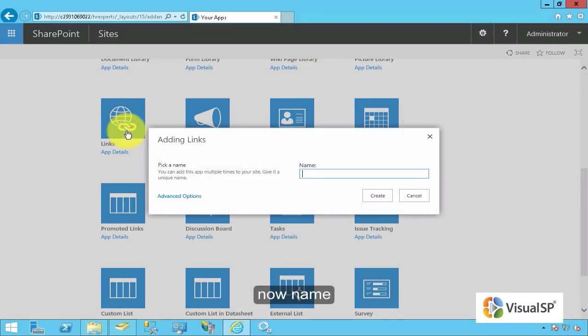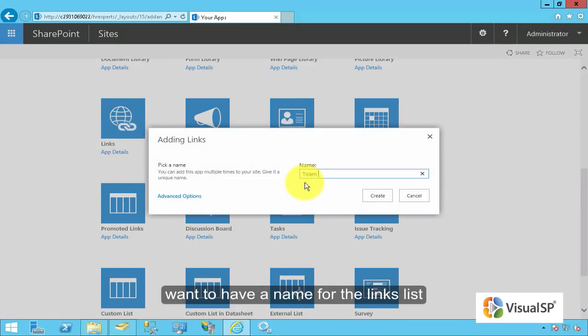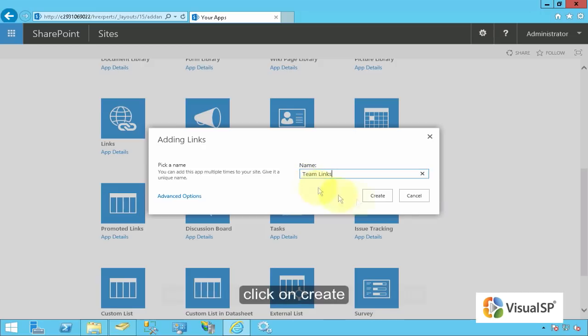Now name. Once you have the name for the links list, click on create.